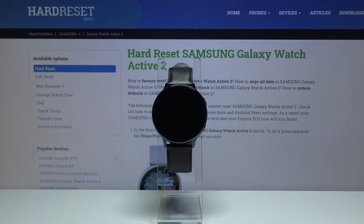Hello, in front of me I have the Samsung Galaxy Watch Active 2, and I'm going to show you how to change the ringtone on this device.